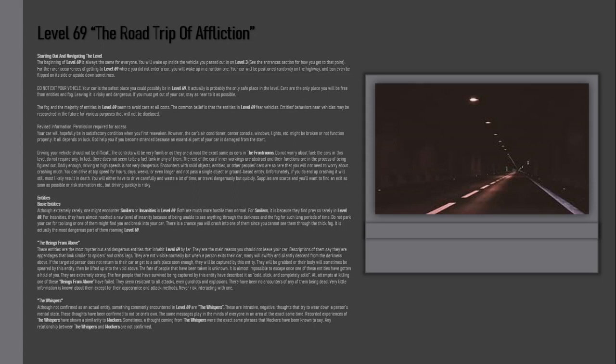If the targeted person does not return to their car or get to a safe place soon enough, they will be captured by this entity. They will be grabbed or their body will sometimes be speared by this entity, then be lifted up into the void above. The fate of people that have been taken is unknown. It is almost impossible to escape once one of these entities have gotten a hold of you. They are extremely strong.